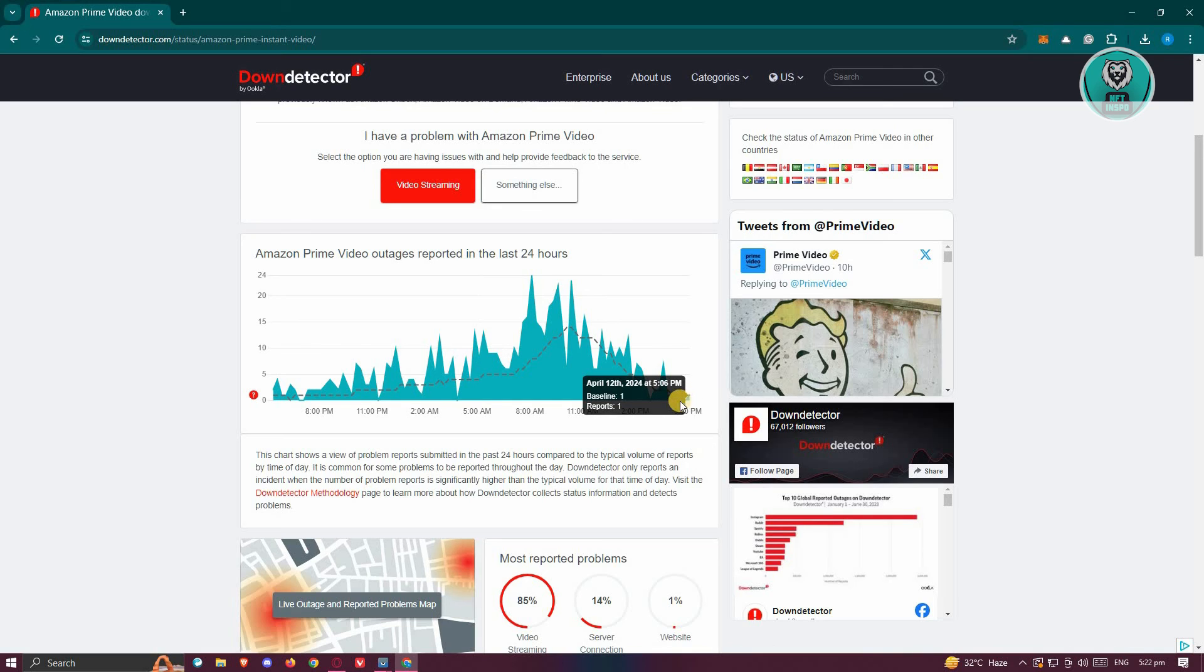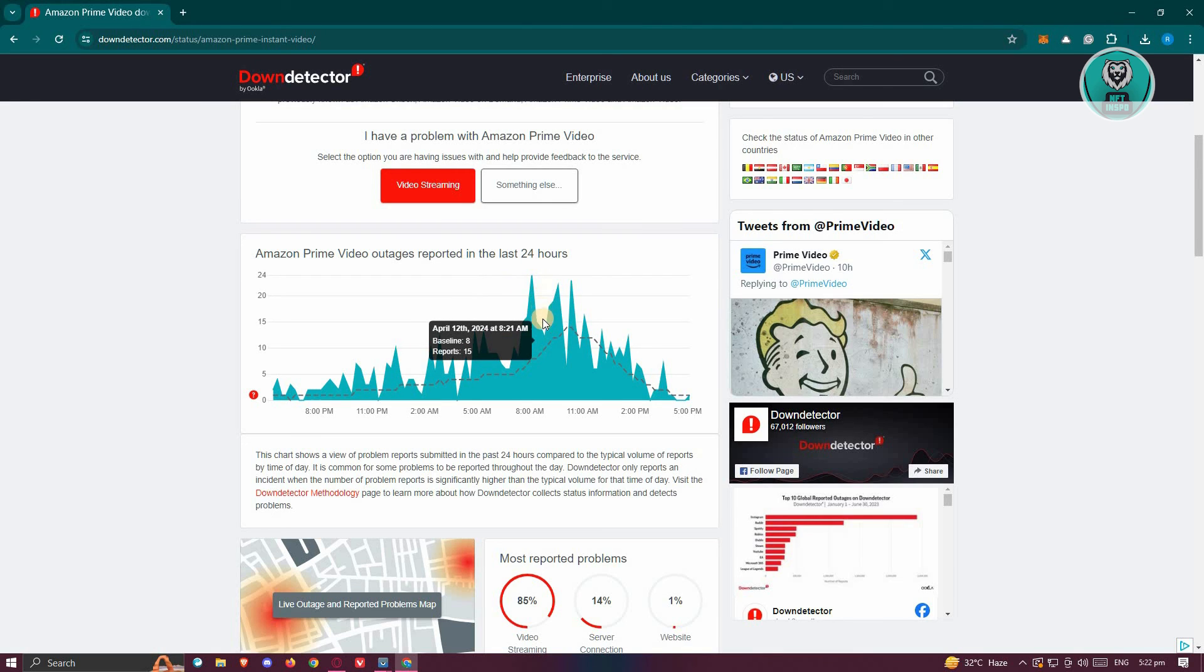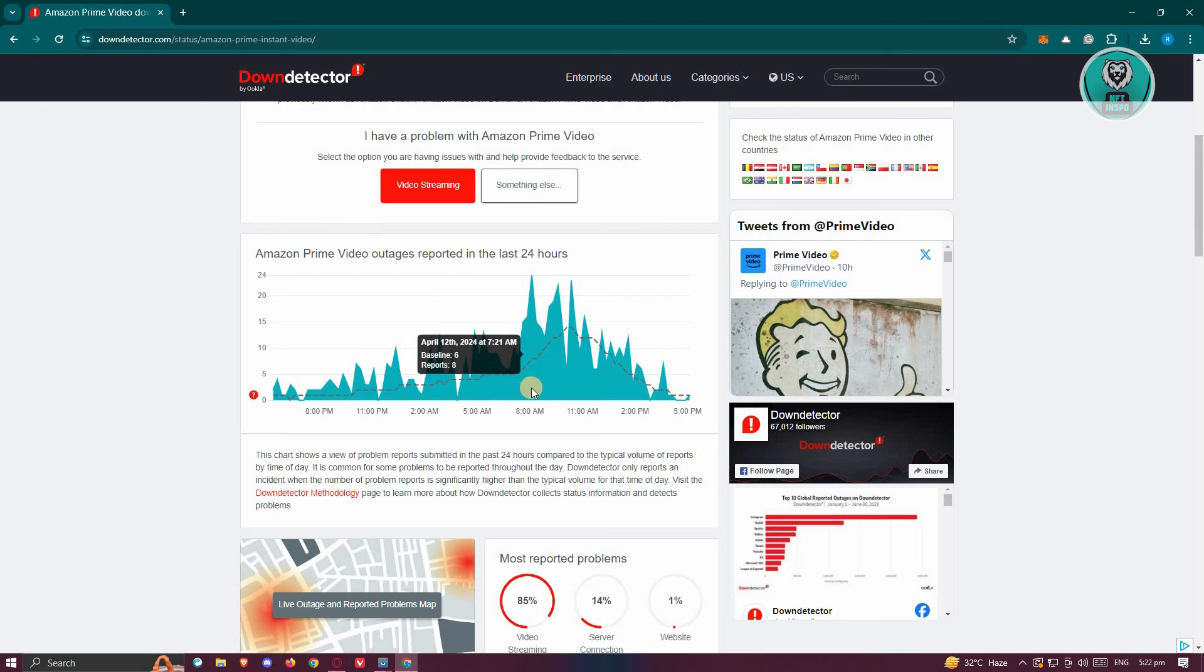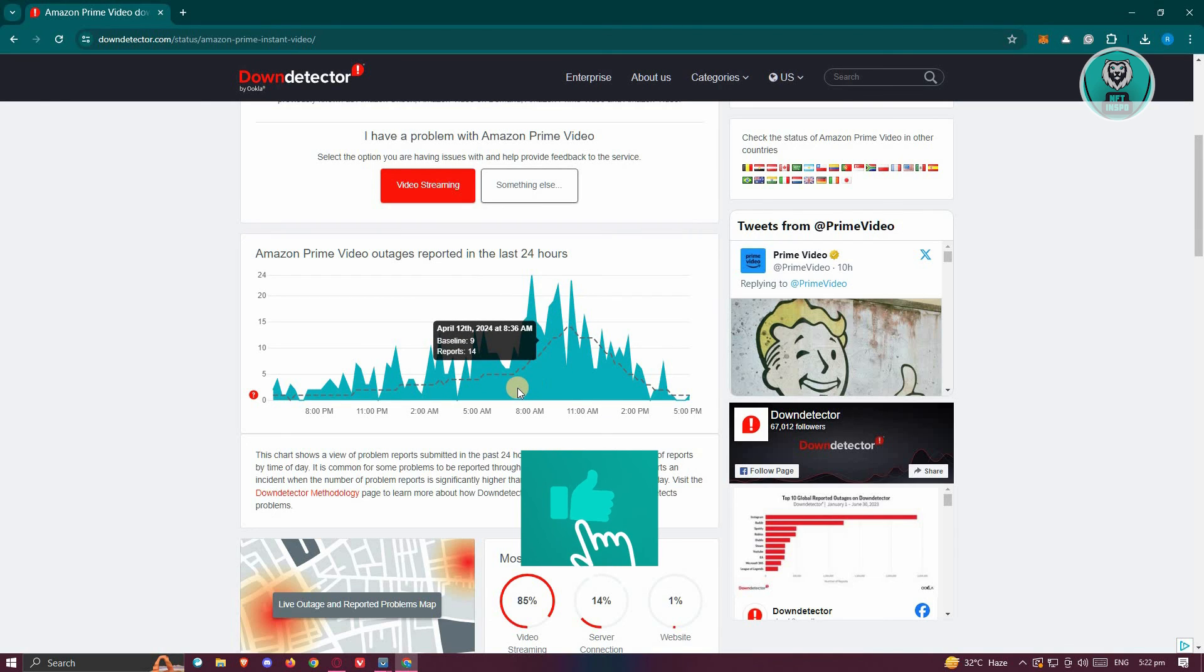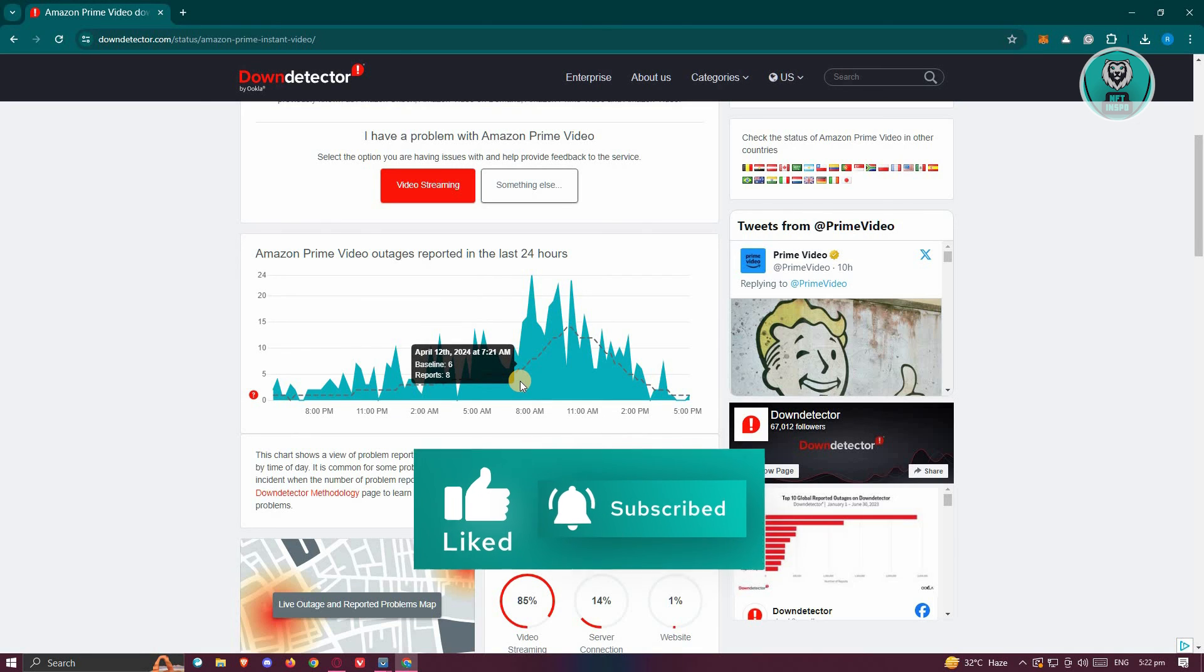This means people aren't actually experiencing problems. If you do see a big spike here, then most likely you're not alone and there are problems on the app itself or their website. But in this case, that's about it. Hopefully this video was able to help you. Like and subscribe to NFT Inspo. Thank you for watching.